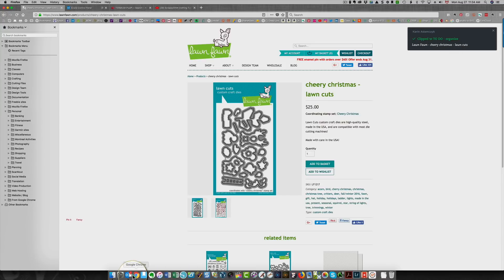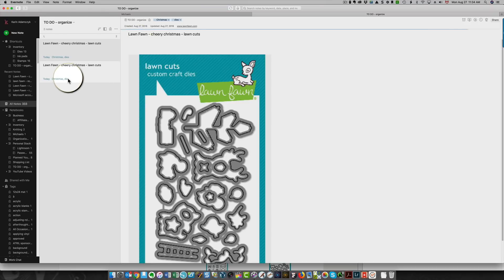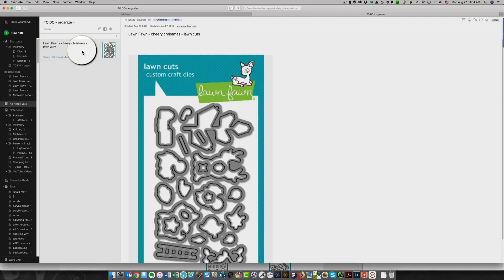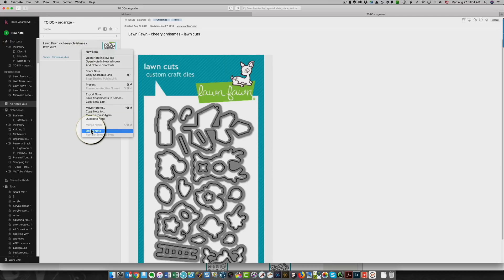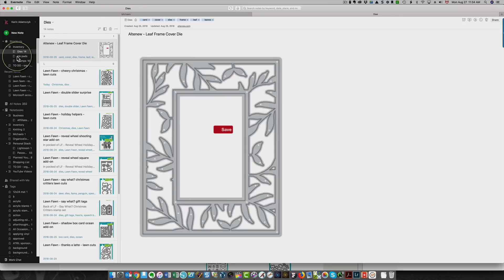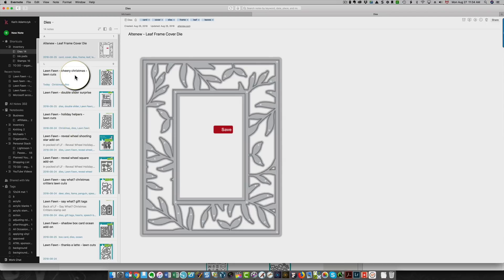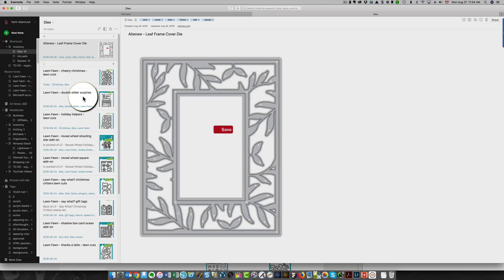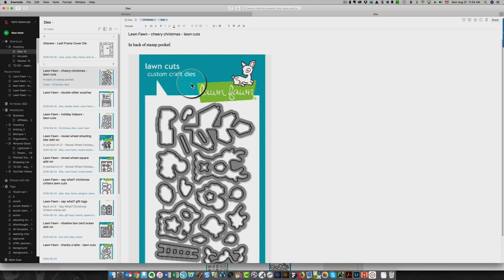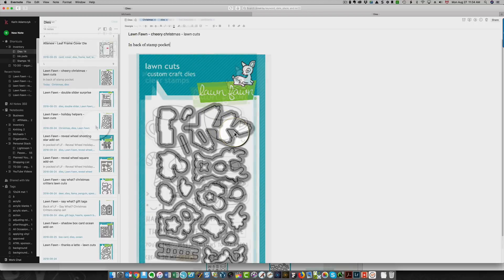That has sent that to my to-do notebook in Evernote. Here it is. Everything is fine and I can drag that over to my dies notebook. This was an extra one that I had done, so I'll just delete that. Now, if I look at my dies, I have 14 of them and that one has been added to my dies notebook. You can see here it's lawn fawn, cheery Christmas, and it has the tags that I added to it. Now, what I could do in this case is I can type in in back of stamp pocket and I know what that means. It means that the actual die is at the back of my stamp pocket.